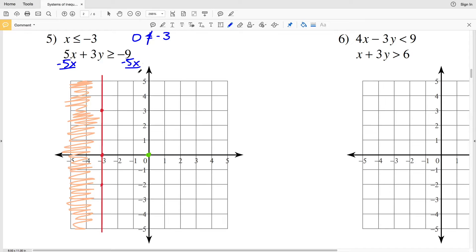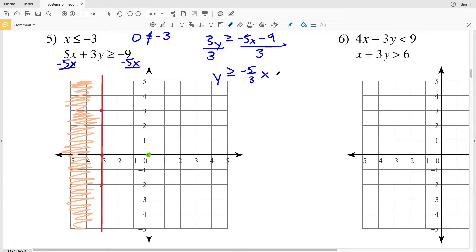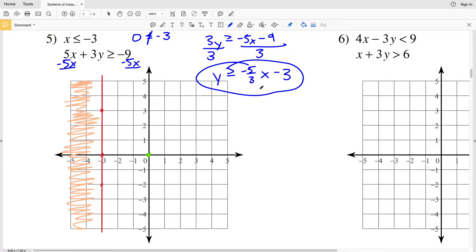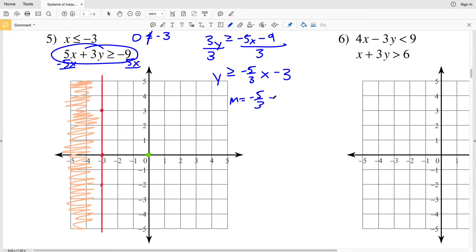Subtracting 5x from both sides gives us 3y ≥ -5x - 9. Then dividing both sides by 3, we get y ≥ -5/3 x - 3. From this inequality our slope M is negative 5 over 3, which we can also write as positive 5 over negative 3.